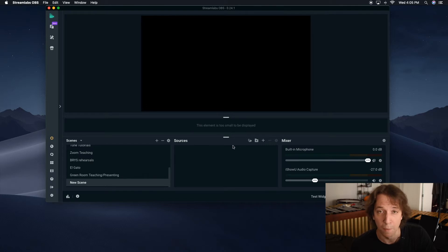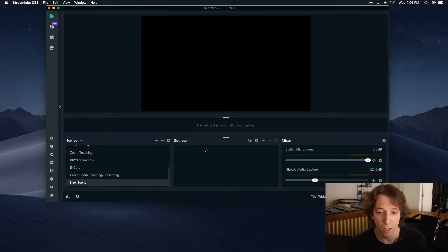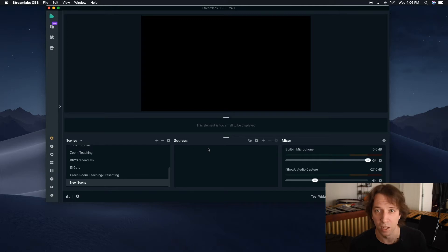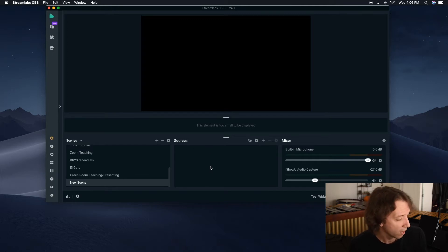Then you have in the sources tab, all your tech goes in there, your webcam, your mic, your display capture, everything like that. So we're just going to go ahead and set it up.